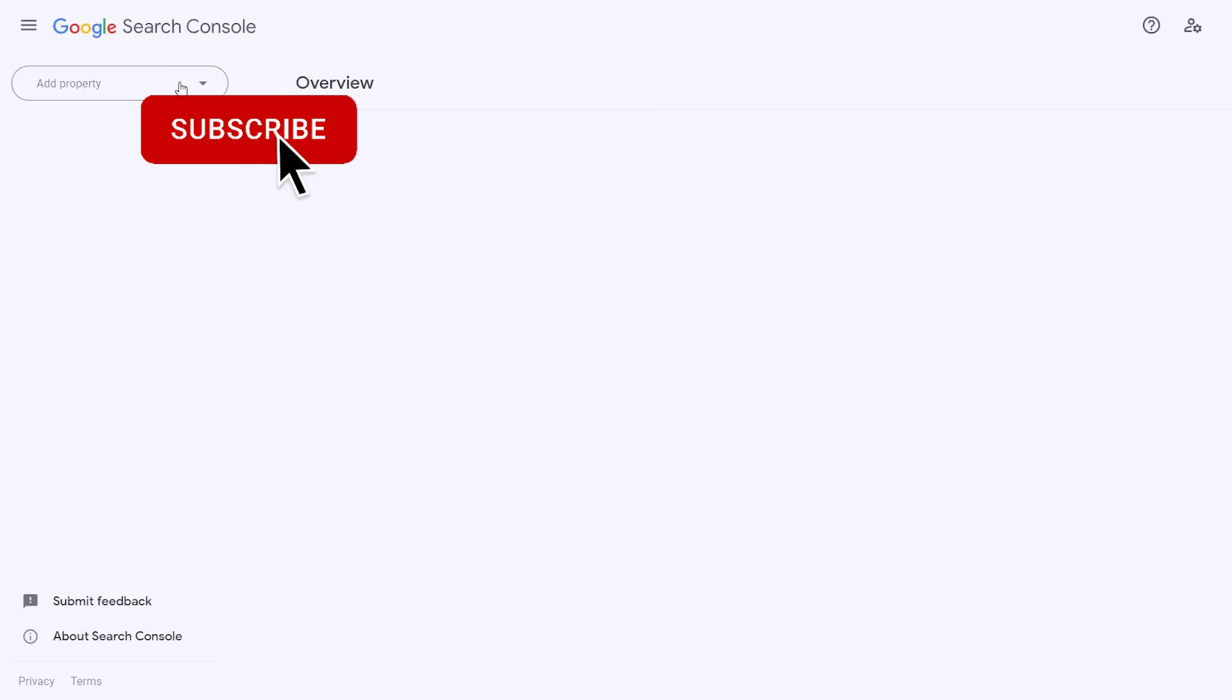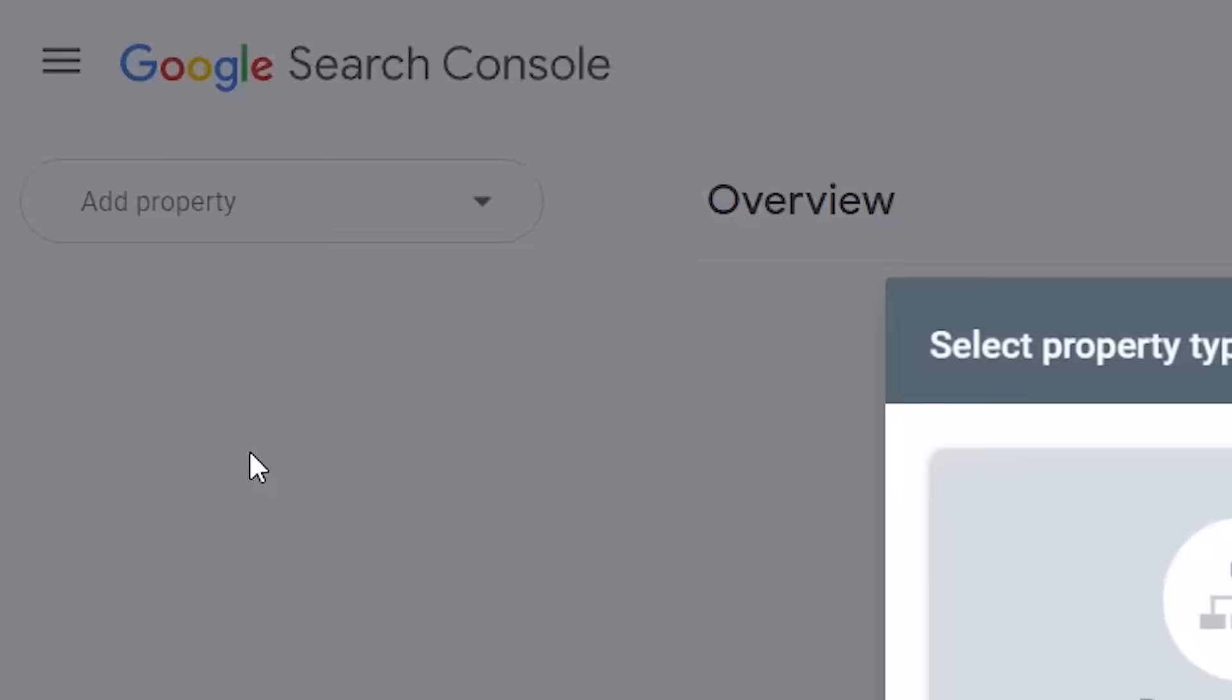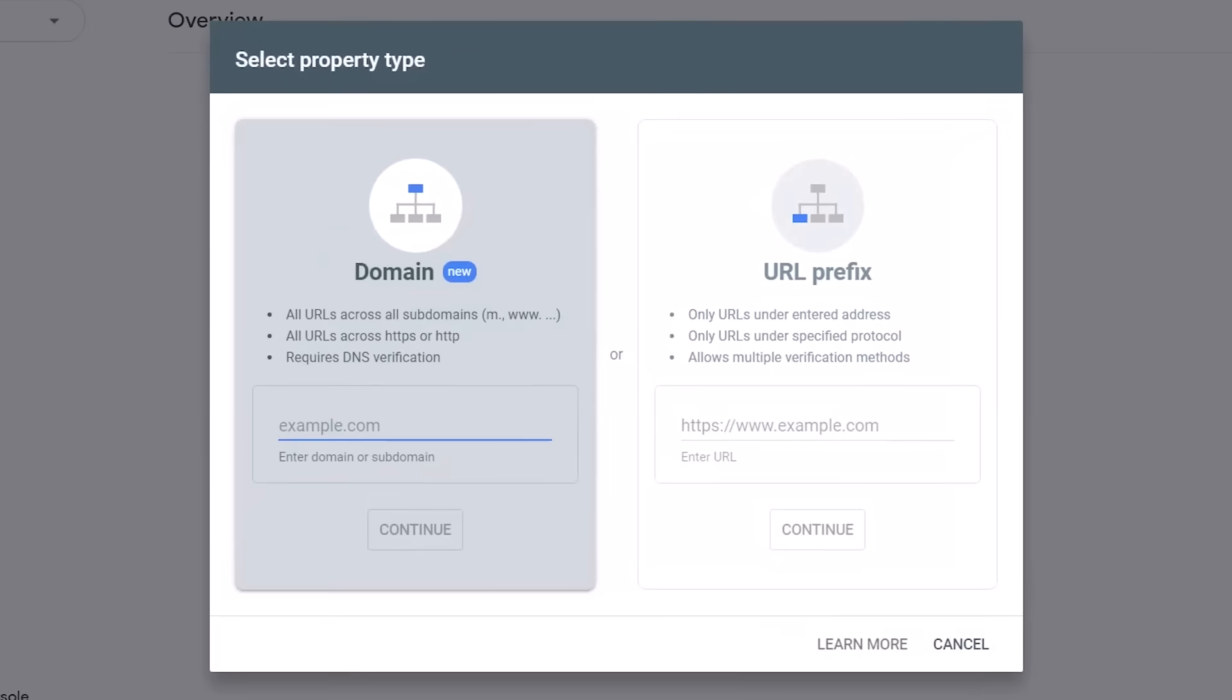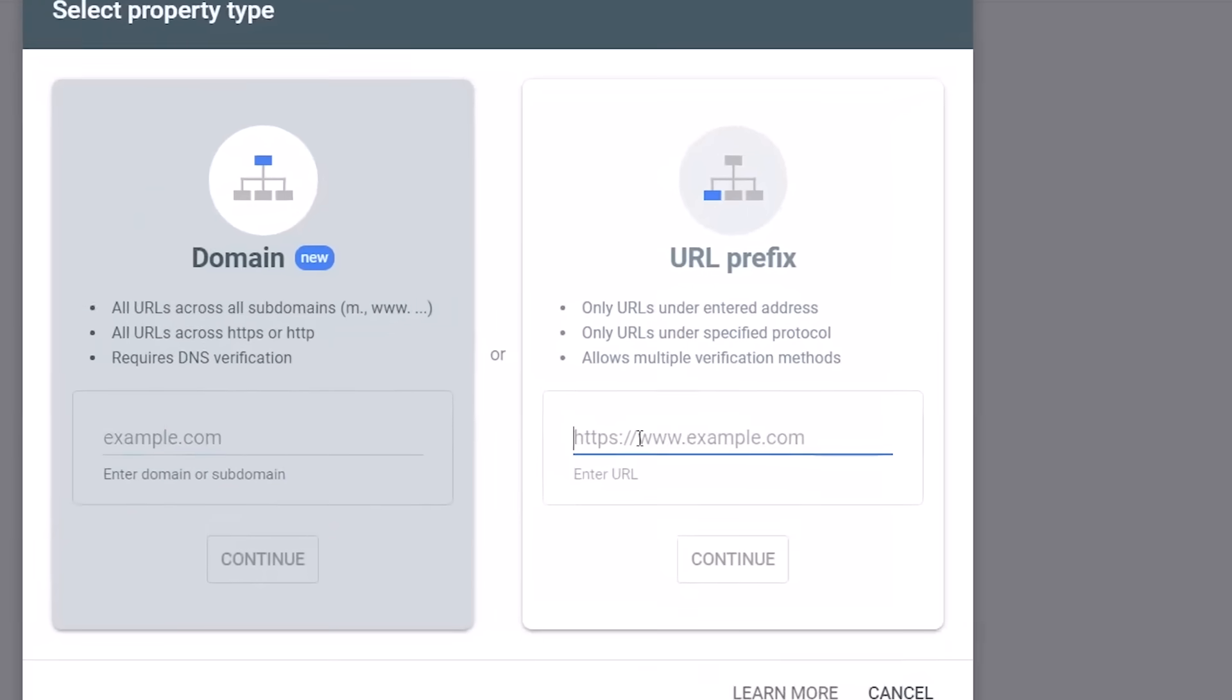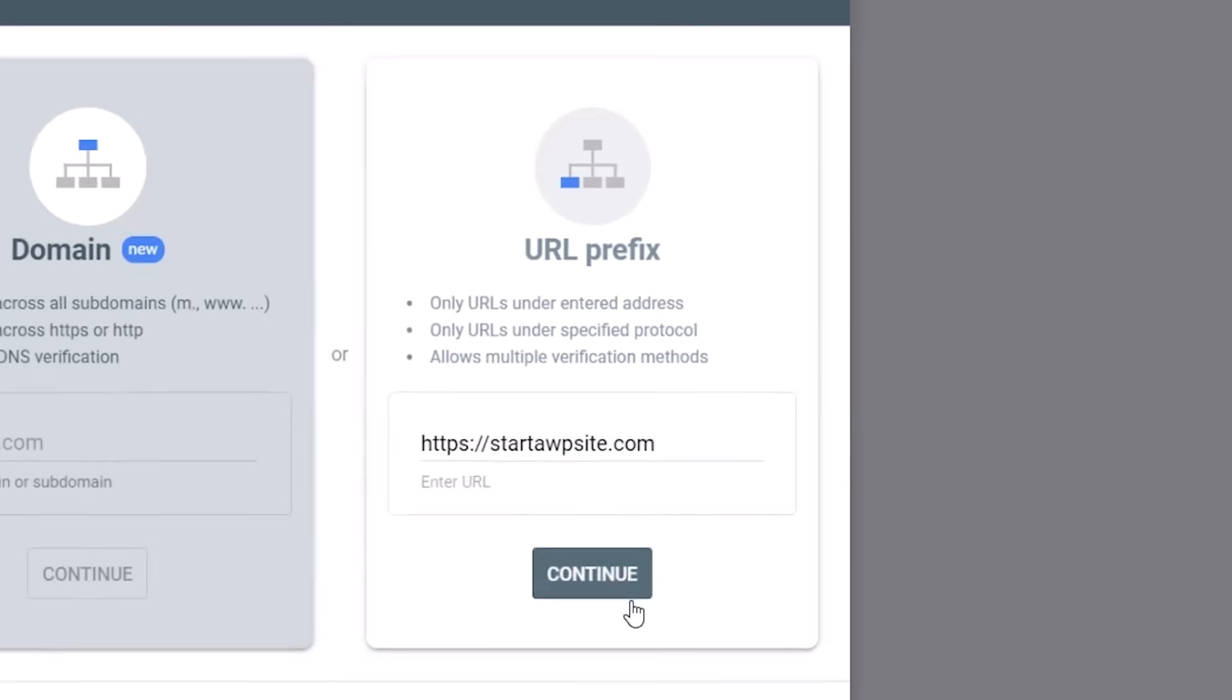From here you want to add a property and then you can click add property. For this one we're going to verify it by the URL prefix. We need to tap in our web address and click continue.